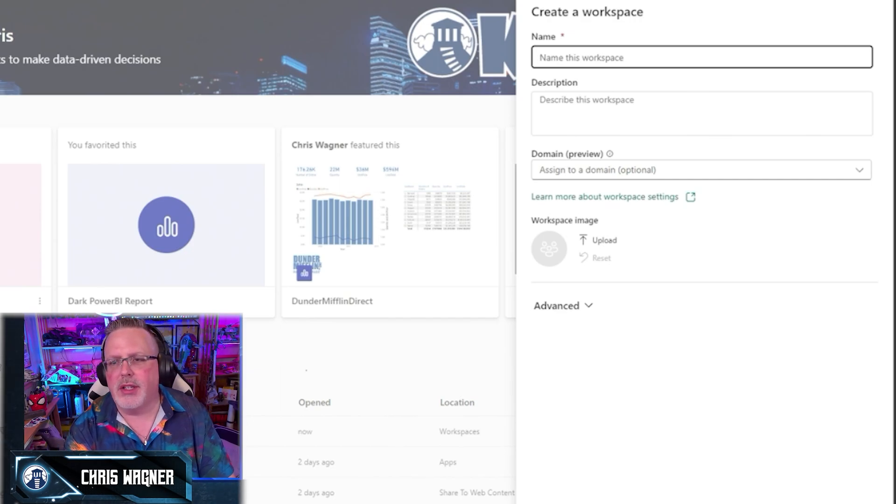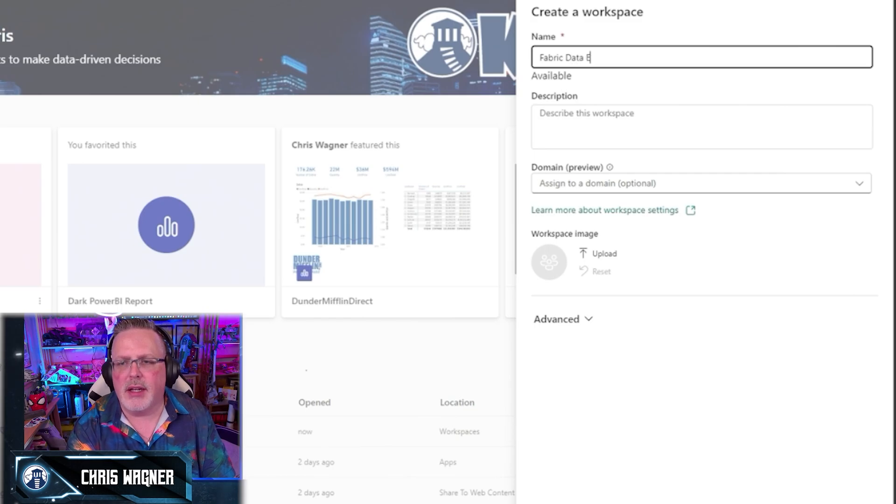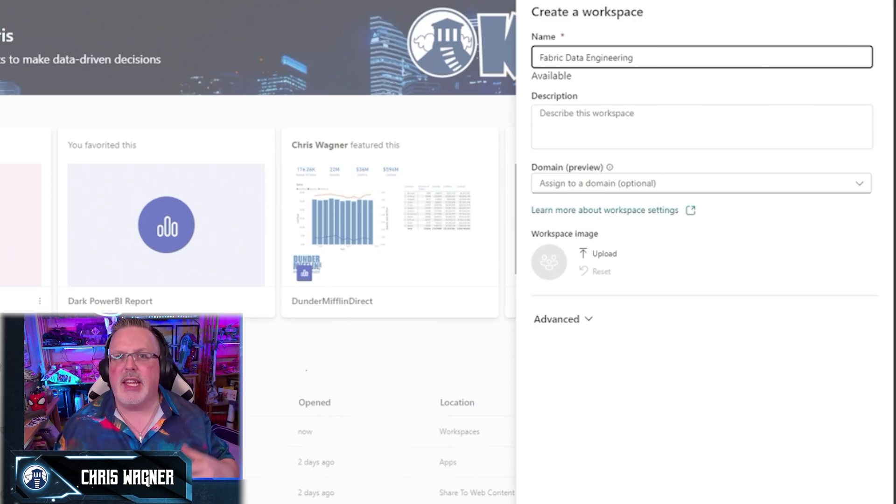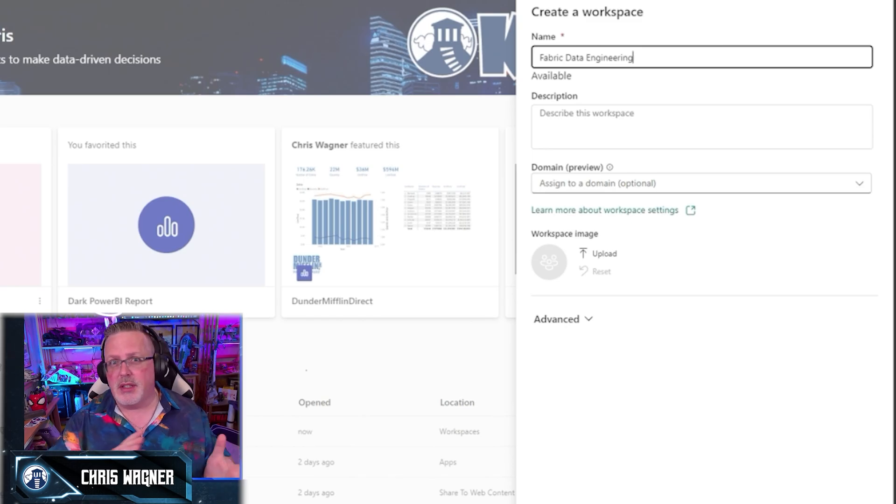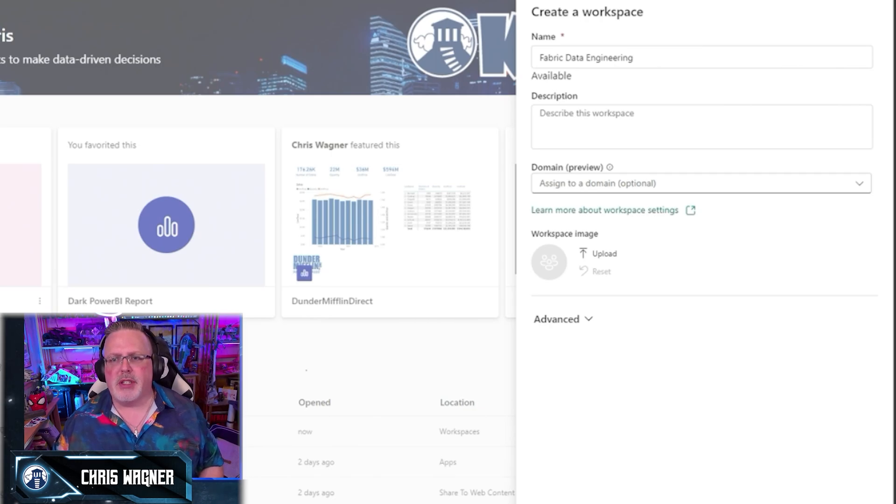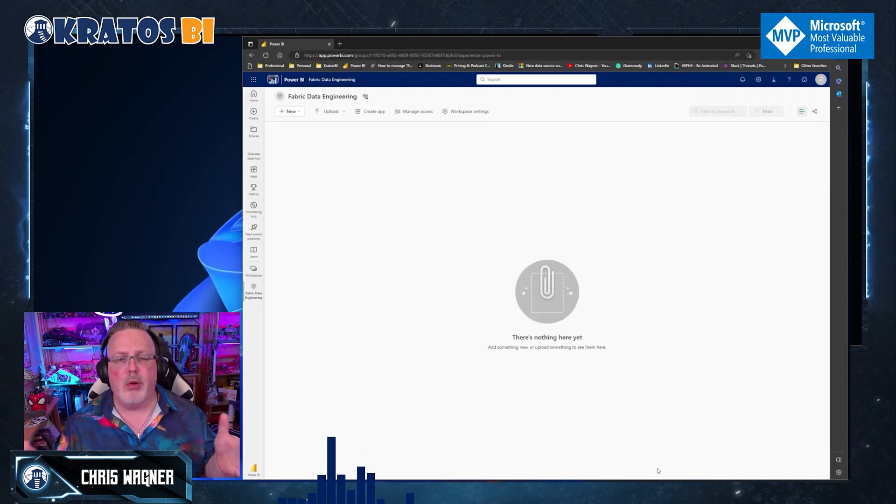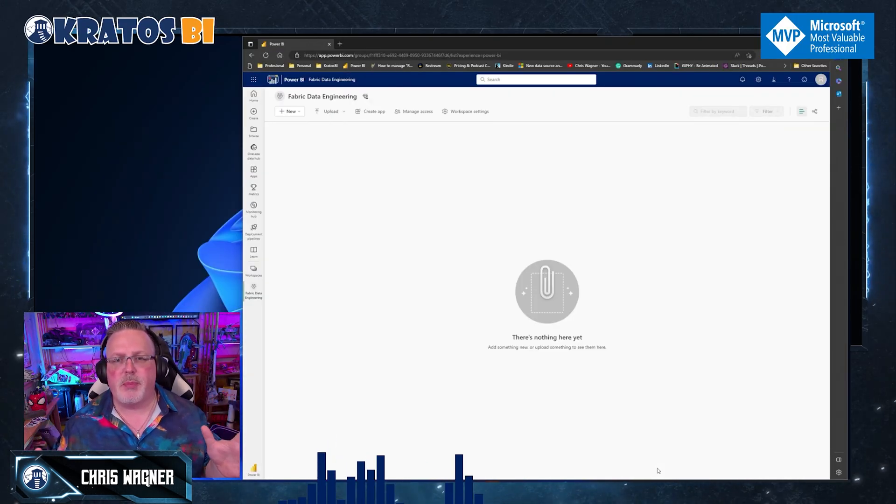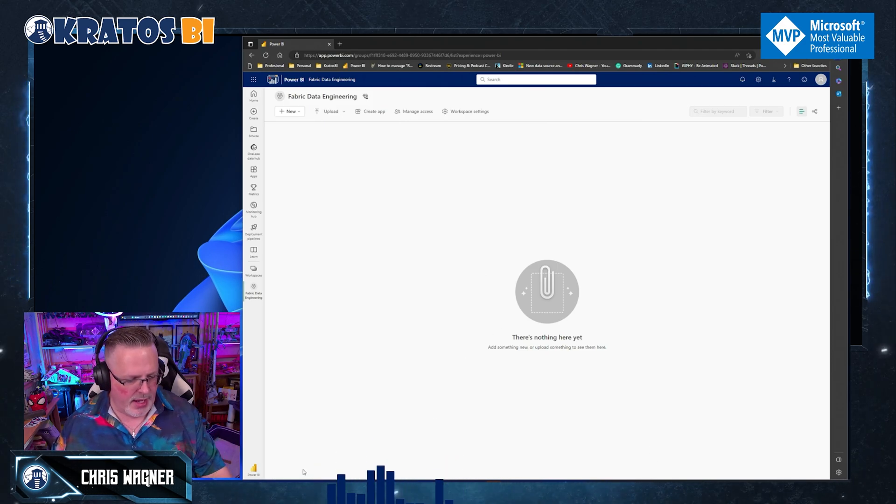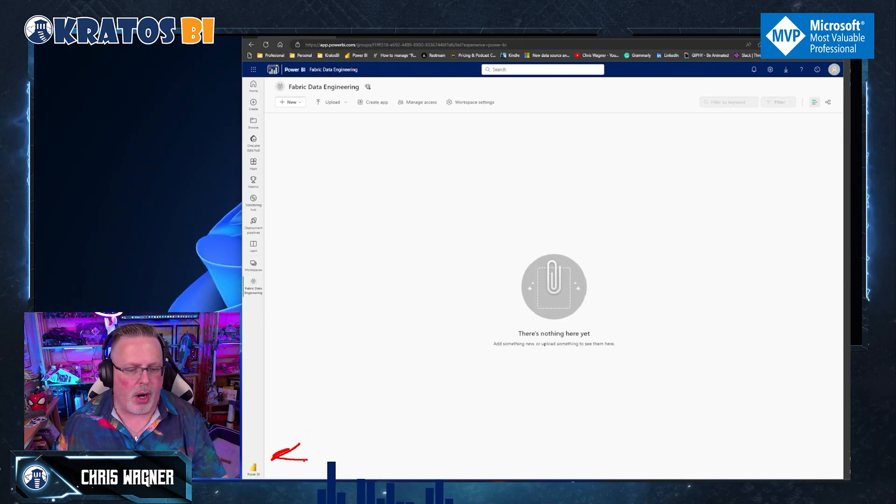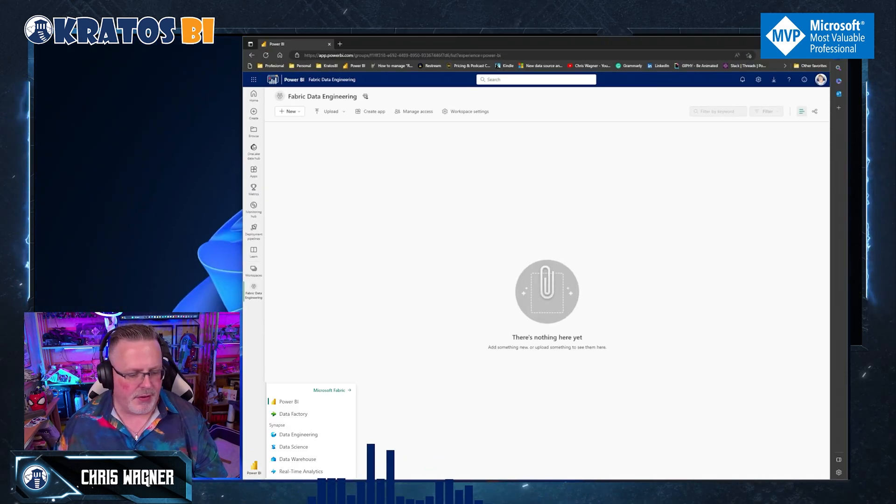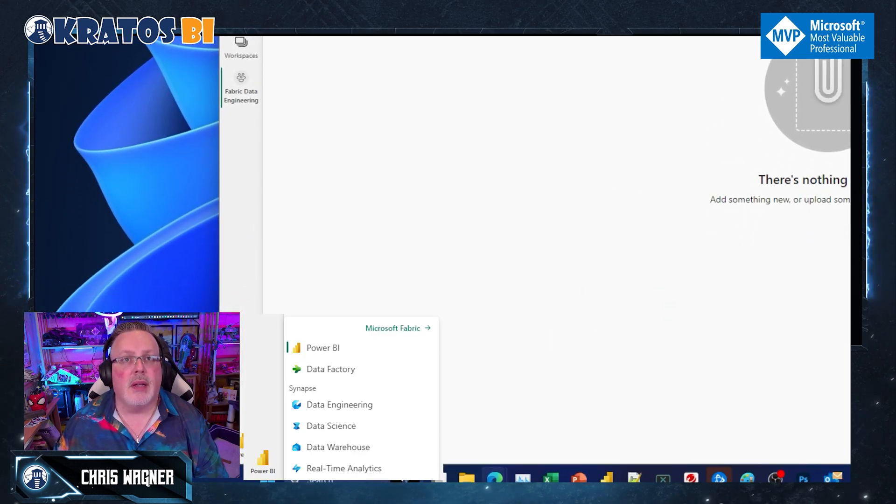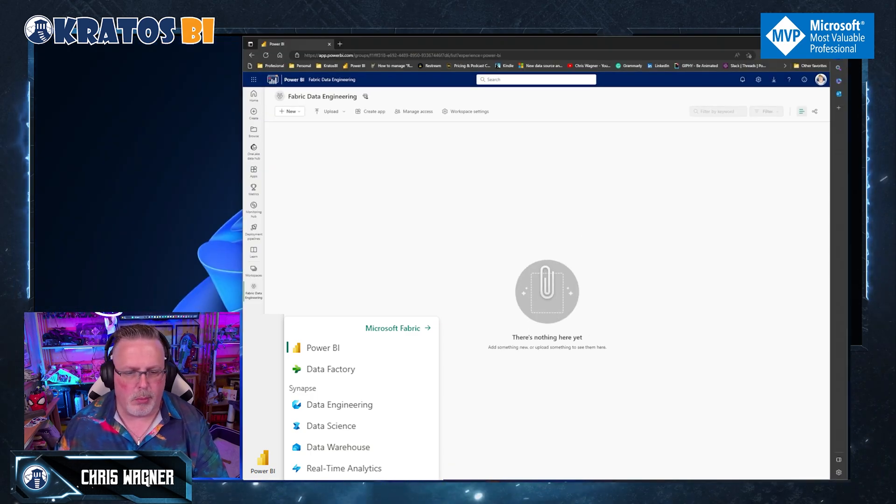So I'm going to call this fabric data engineering, right? I want to separate out my content so I can kind of keep track of what I have. You can have it all in one space or you can mix and match it. I'm going to keep it separate. So I'm going to say fabric data engineering. Boom. My workspace gets created. I still have, as you can see down here, still have my Power BI environment up, but I click on Power BI. And then if I just go down and I click on this data engineering, watch what happens when I do that.